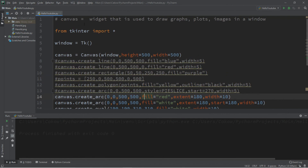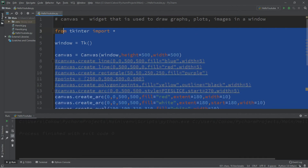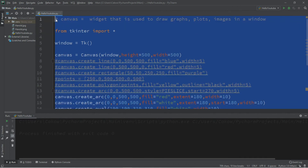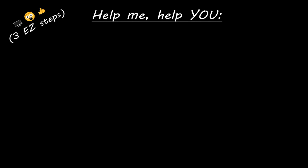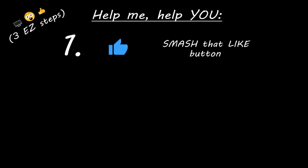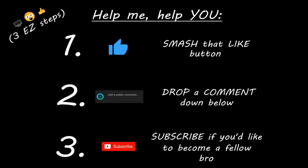That's the basics of the canvas widget. If you'd like a copy of all this code, I'll post it in the comments down below. That's the basics of the canvas widget in Python. If you learned something new, you can help me in three easy steps: smash that like button, drop a comment down below, and subscribe if you'd like to become a fellow bro.